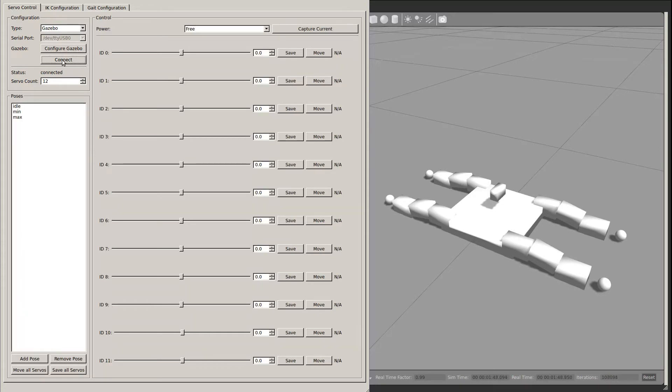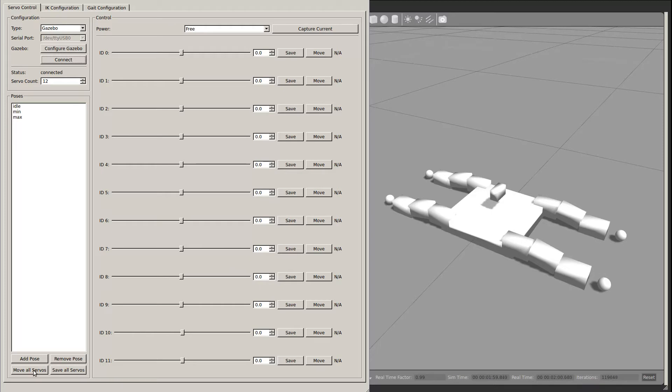The rest of the tab has basic pose creation and manipulation tools. There is a list of all created poses in the lower left. You can add a new pose, remove an old pose, move all the servos to the selected pose, or save all servos positioned to that pose.